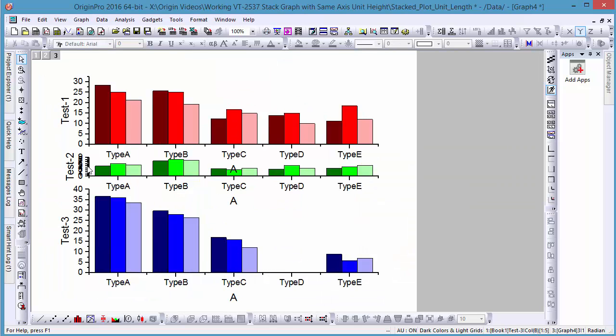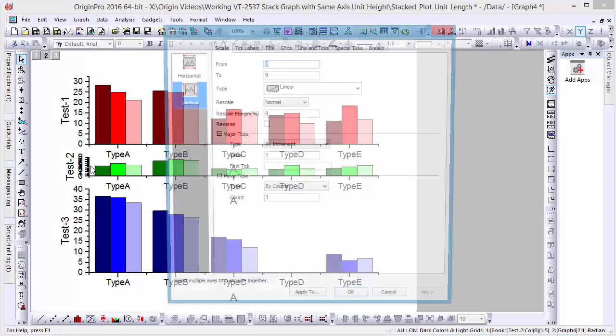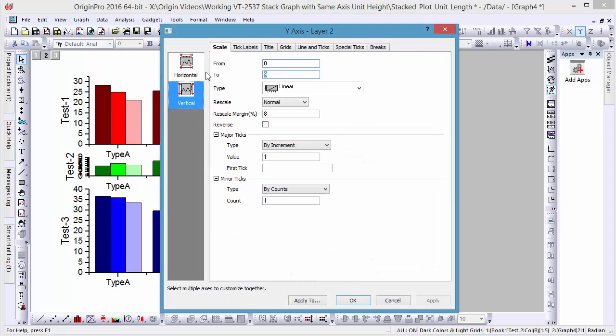Our y-axis for the second graph looks a little cluttered. However, we can fix this by double-clicking on the y-axis and setting the major ticks to increments of 5.